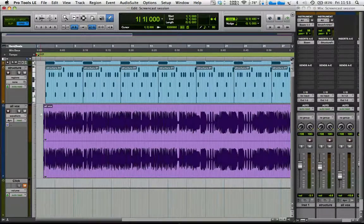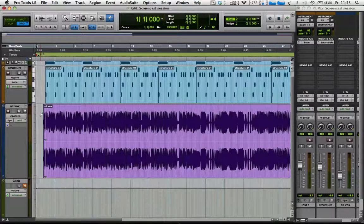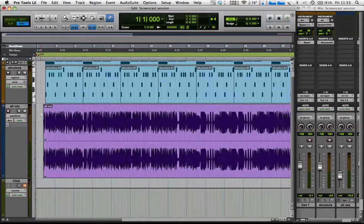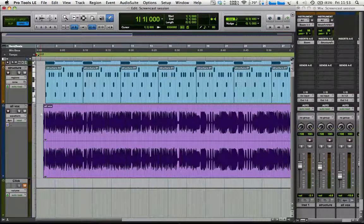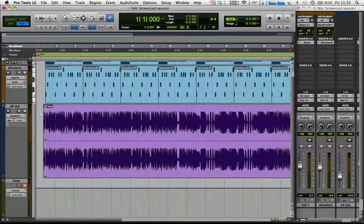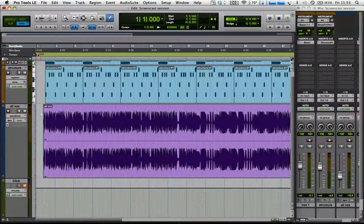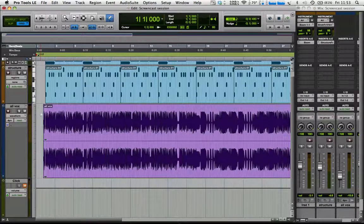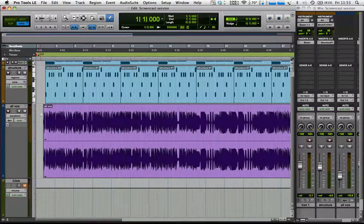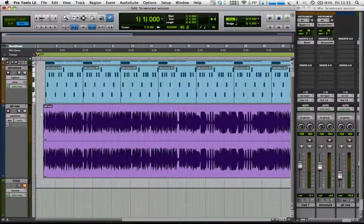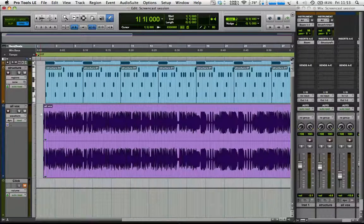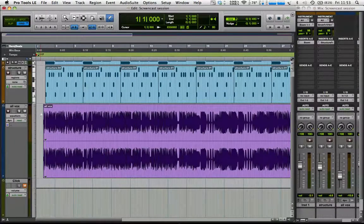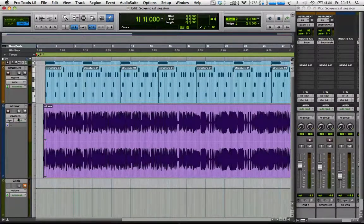So it's 44,100 samples a second. So no matter what tempo the session is running at, in terms of beats and other programmed parts, it still passes by at 44,100 samples a second for audio. So what we need to do is change the audio to tick-based audio.